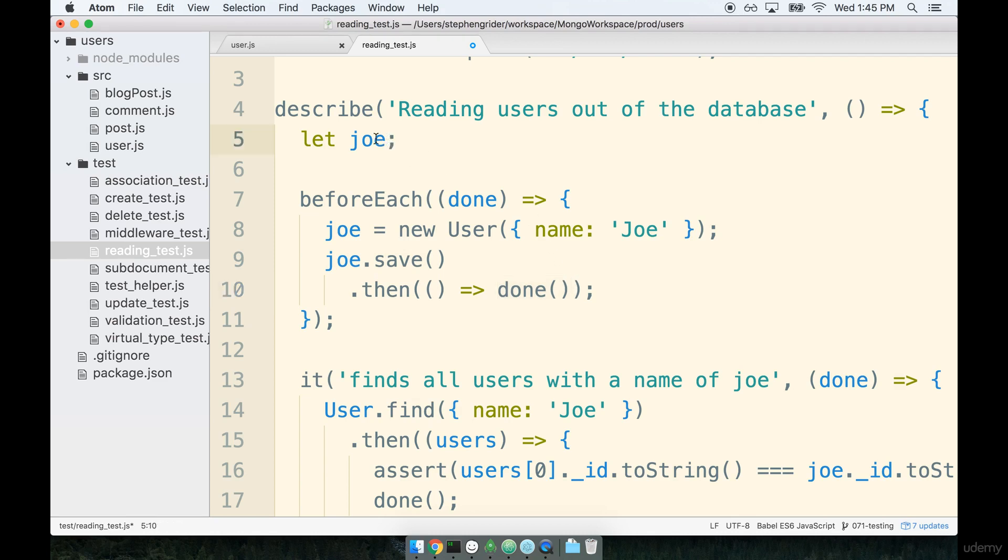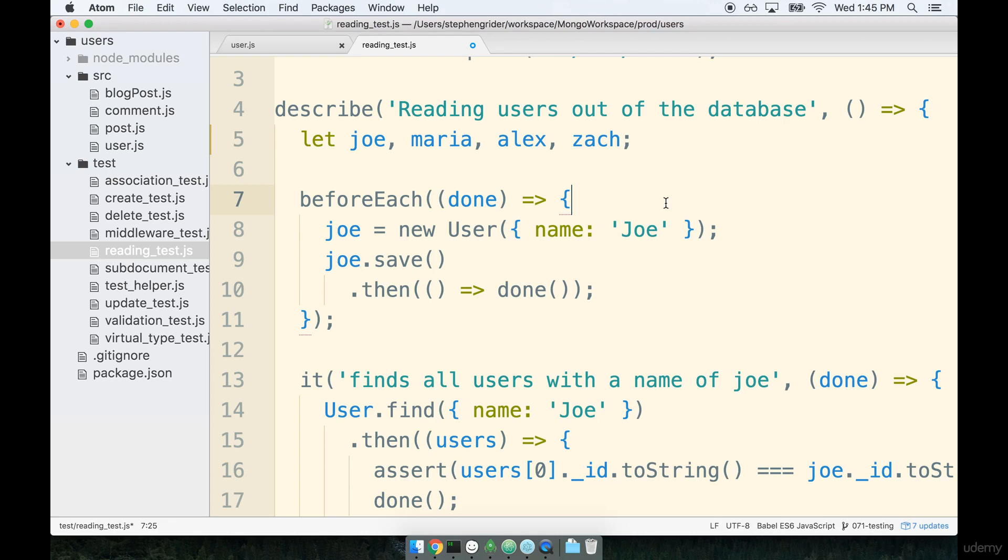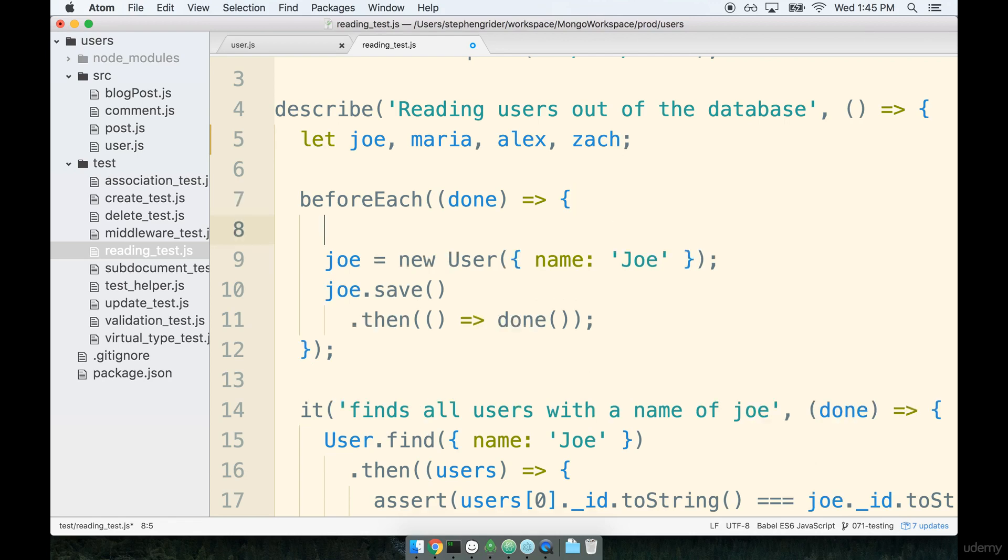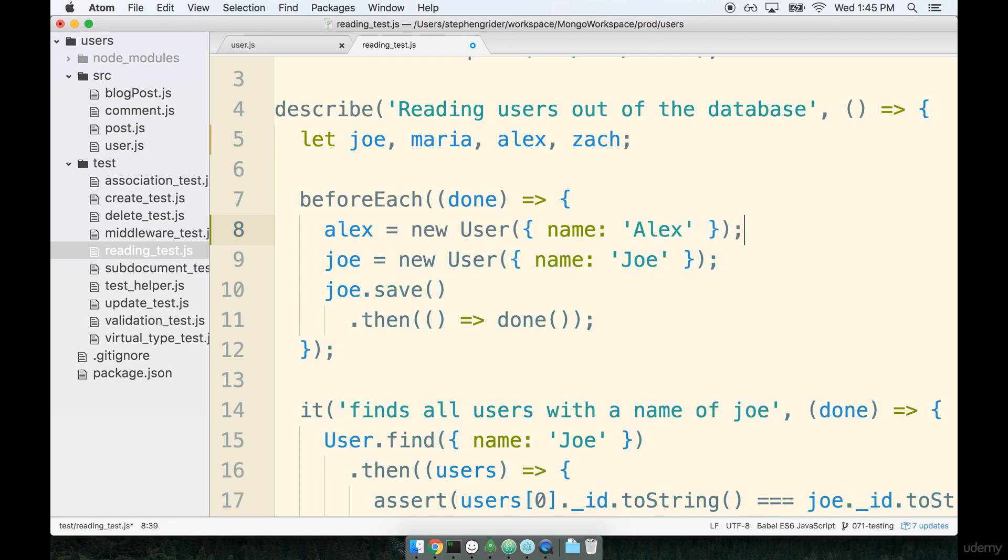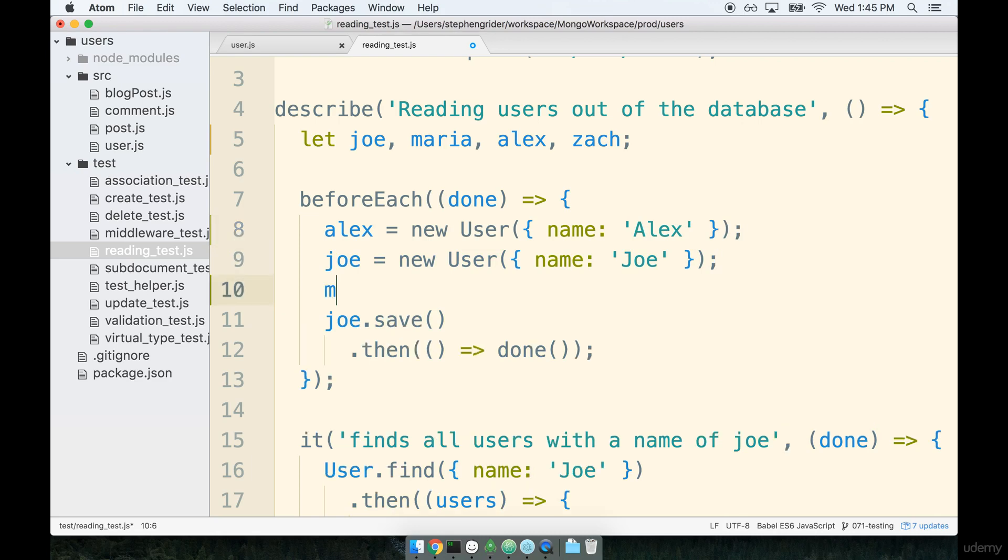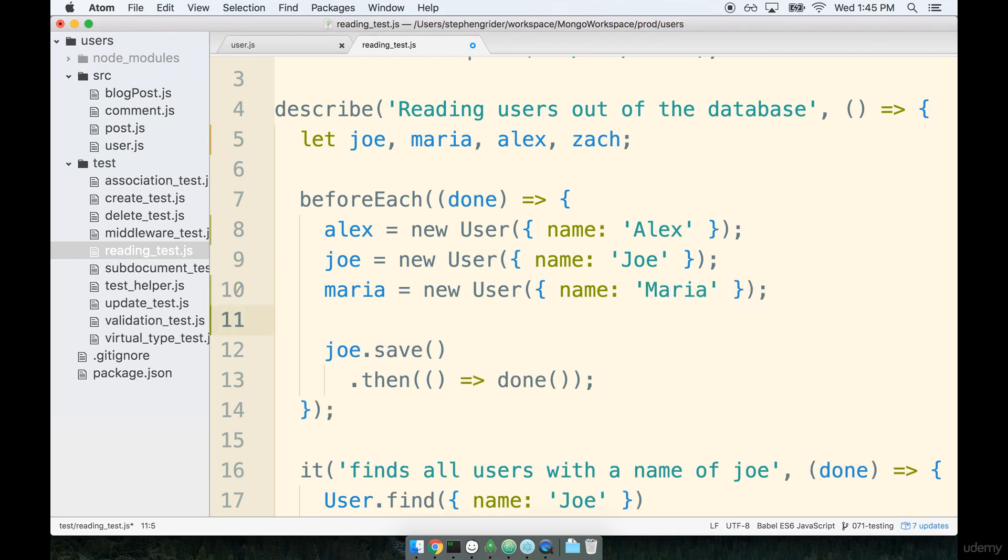So first we've got Joe. We need to add in three new users here as well. Let's say that we're going to have Maria, Alex and Zach. We'll keep this nice and alphabetical which will make our lives a little bit easier. So let's start off with Alex who's going to be a new user with the name of Alex. Then we'll add in Maria who's going to be a new user with the name of Maria and then finally Zach who's a new user with a name of Zach.